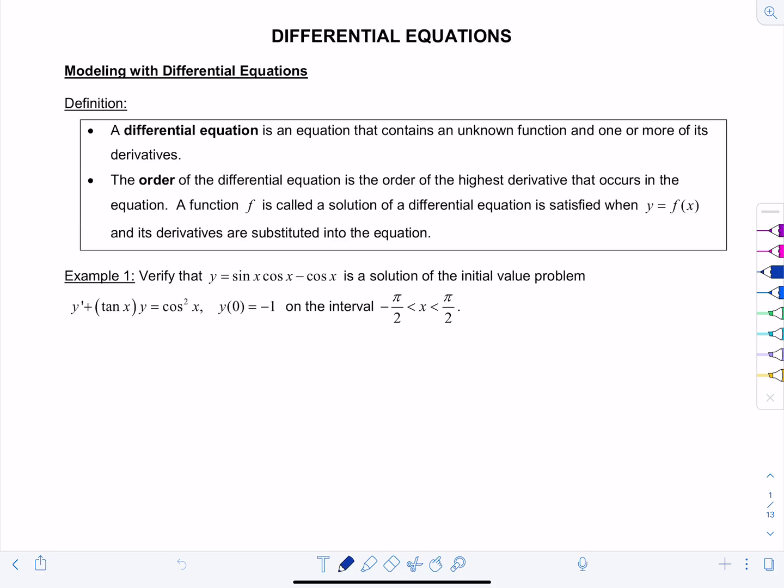This is Calculus 2 video lecture number 11, and we're starting our unit on differential equations. To kick it off, this first lesson will cover modeling with differential equations. Differential equations is a whole branch of mathematics that you can study in great detail — we're just going to skim the surface right now. A differential equation is an equation that contains an unknown function and one or more of its derivatives in the same equation.